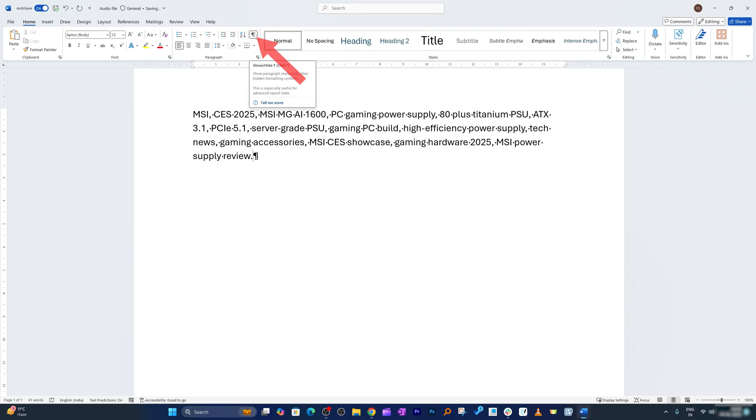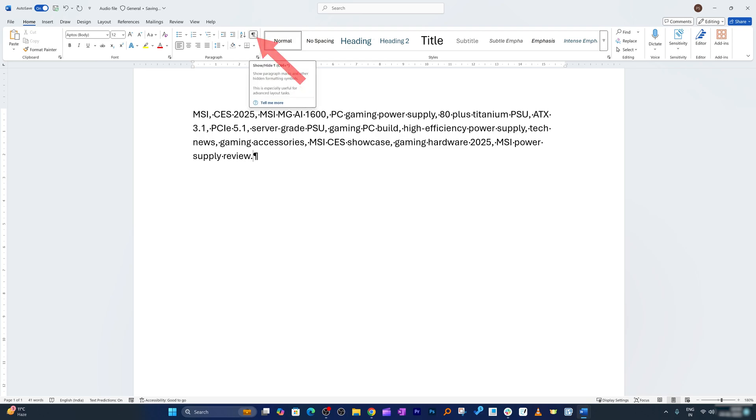After you feel satisfied you can toggle this option off which will again hide paragraph mark and other hidden symbols.